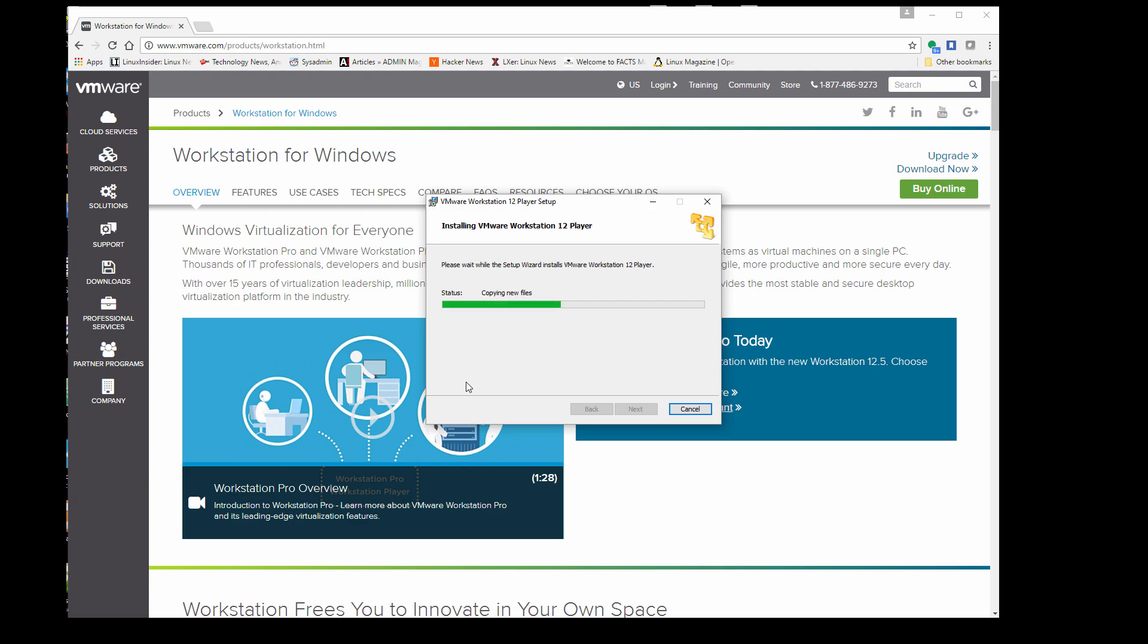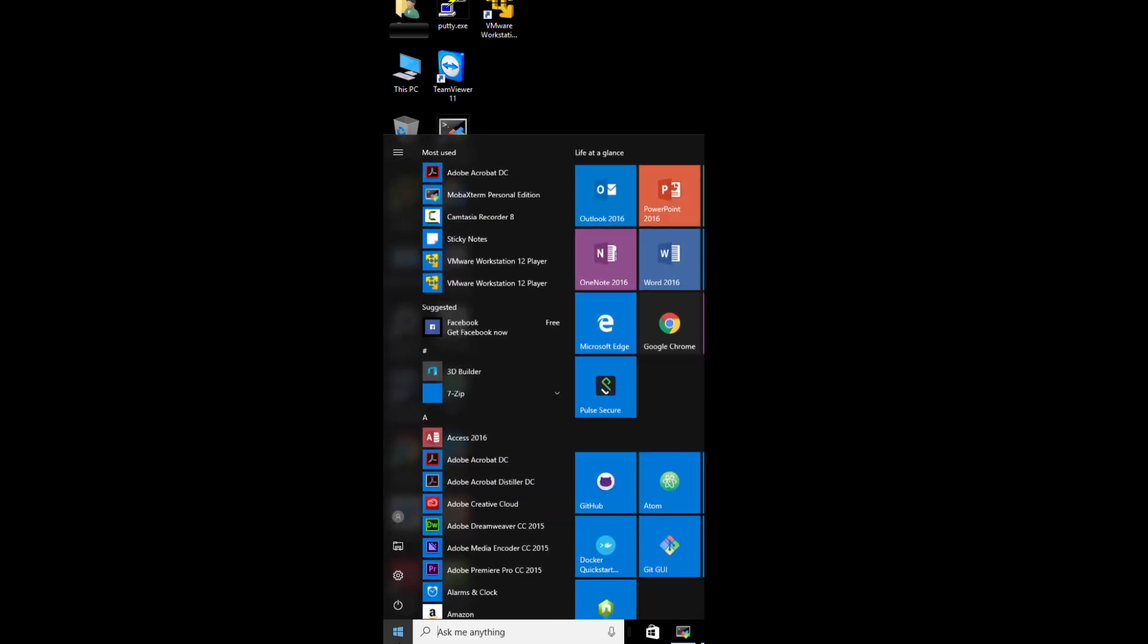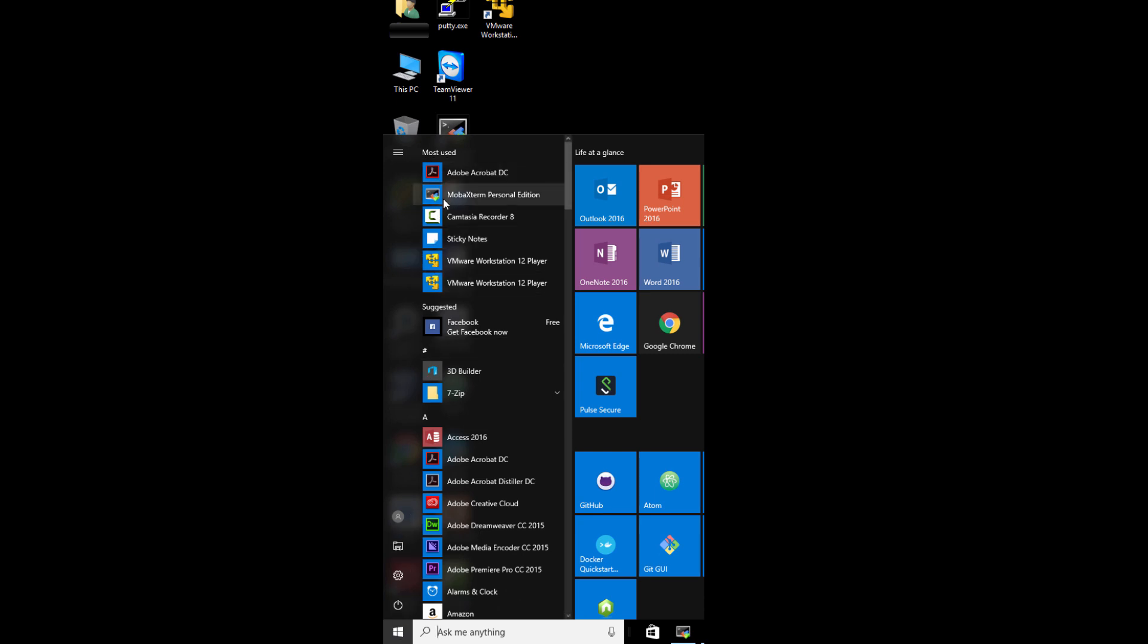We'll go ahead and recommend restarting your computer. Once you restart it, you will have the icon on your desktop or in your start menu. We'll go ahead and click on that.